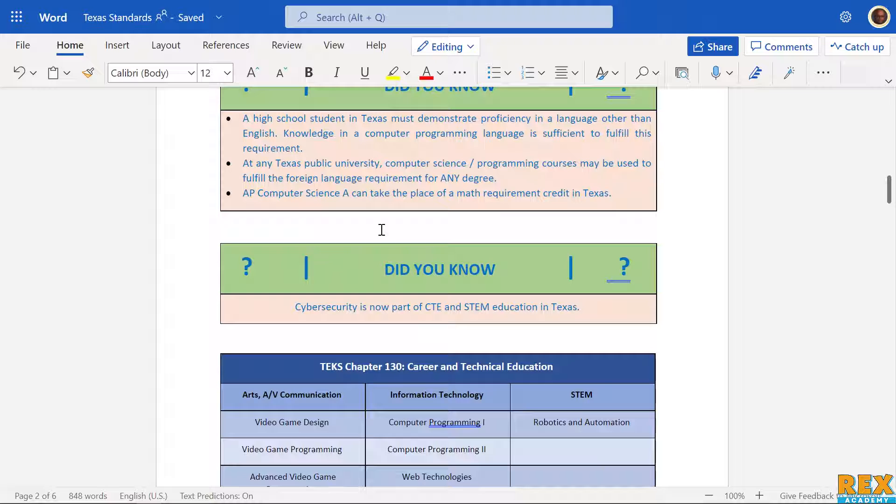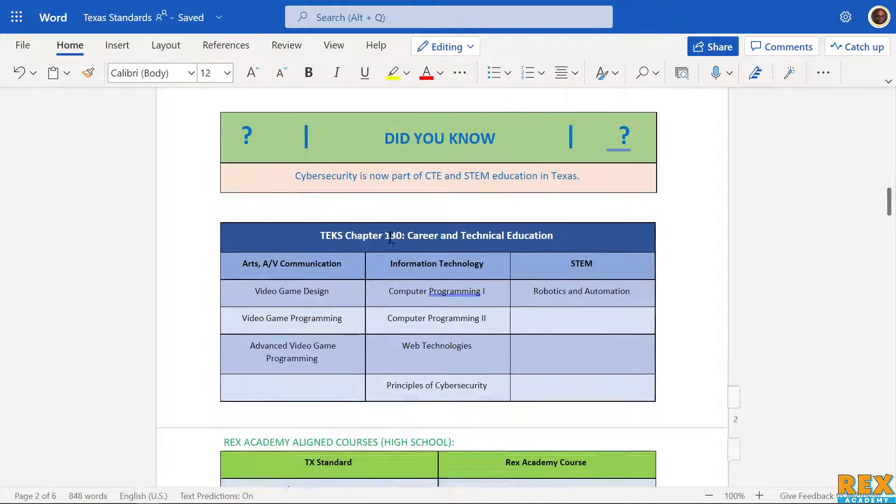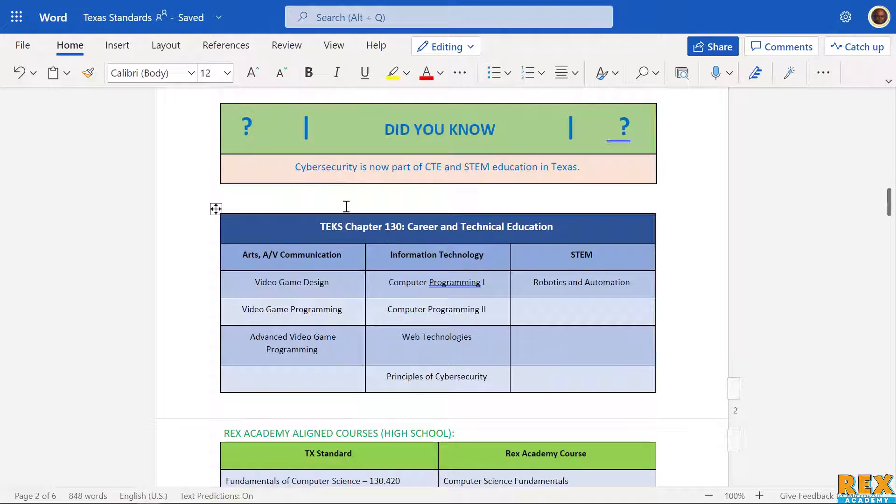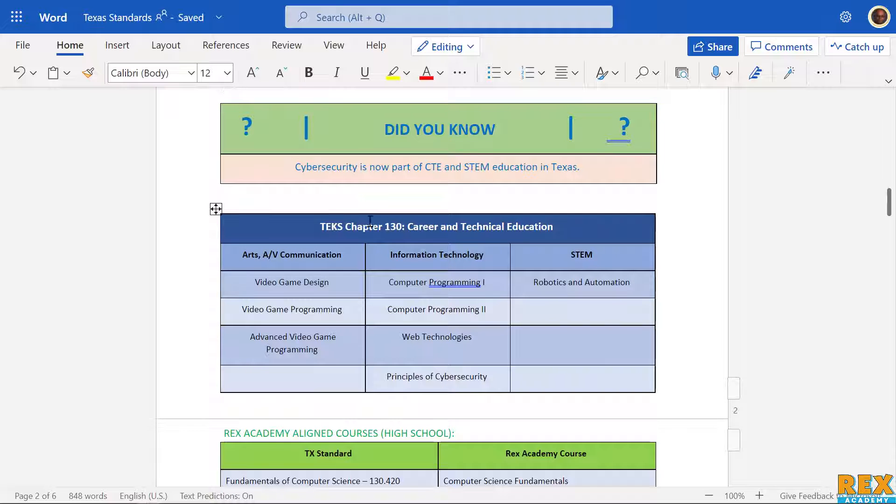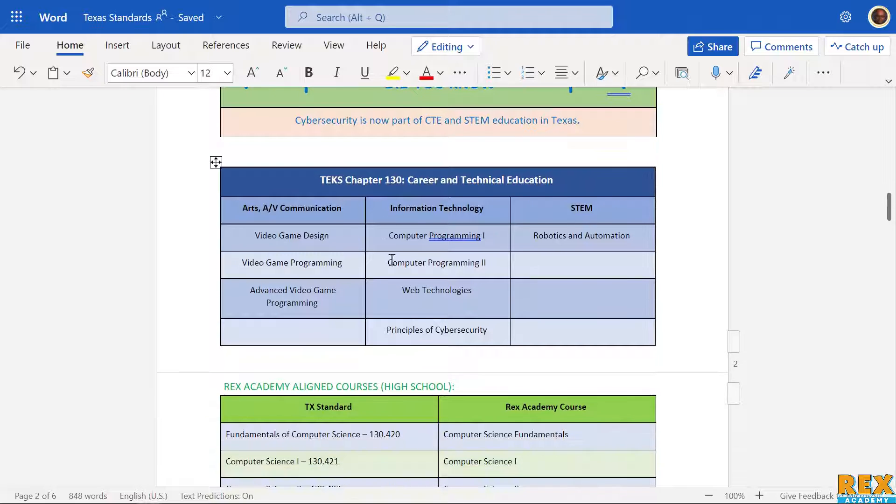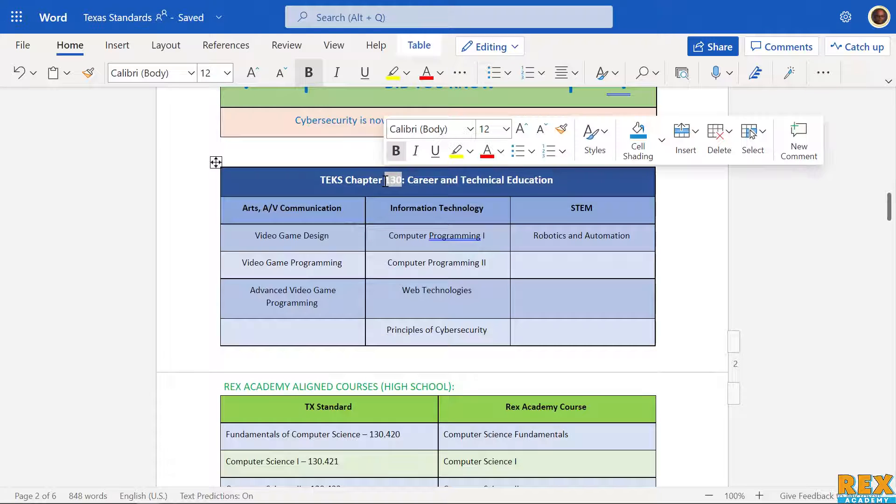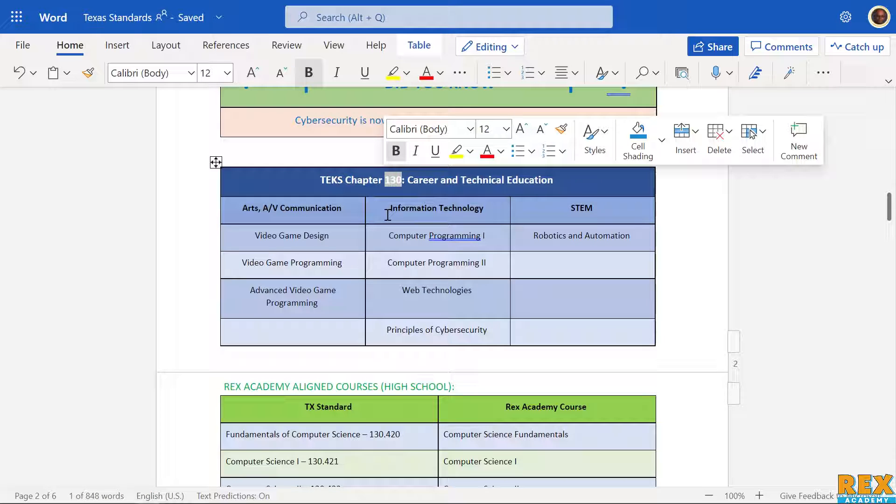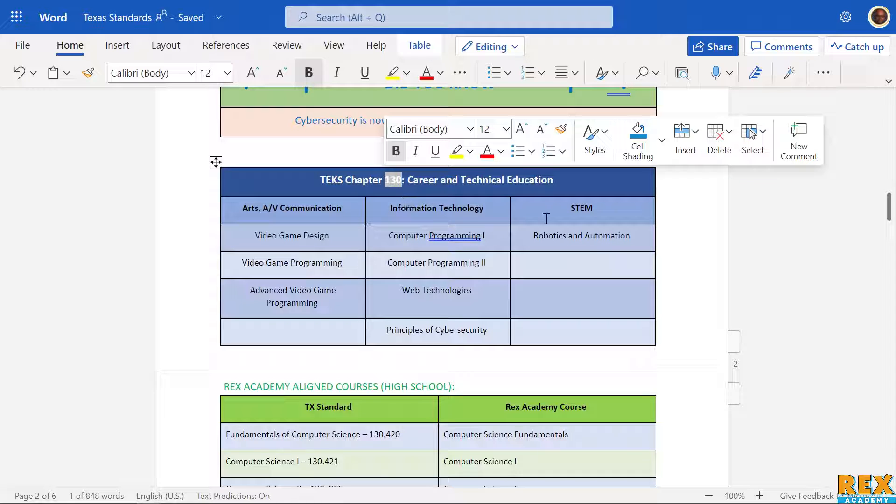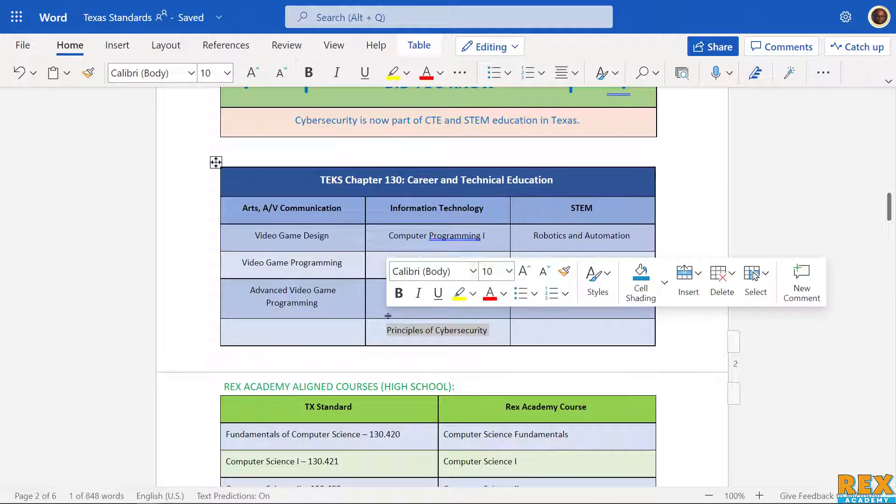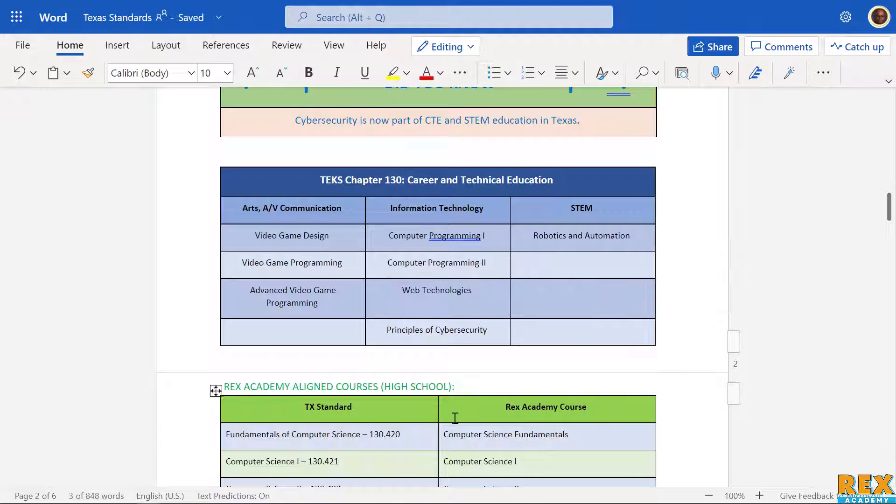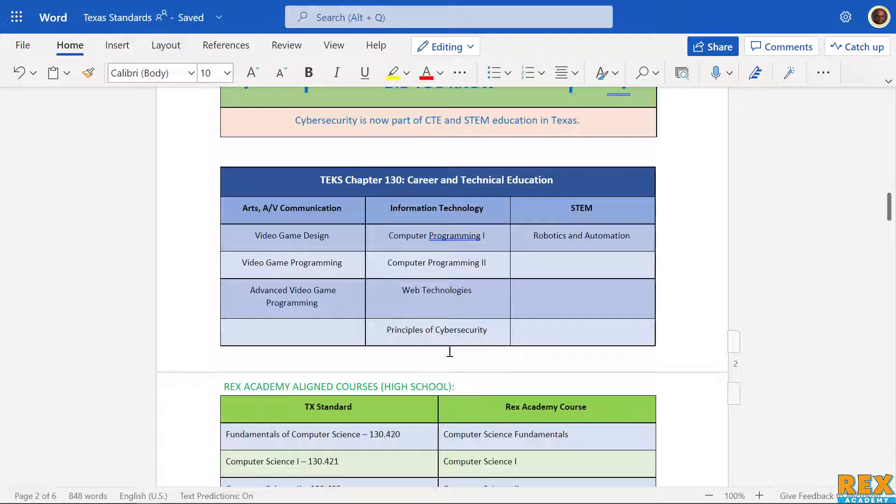Cyber security is now part of the CTE and STEM education in Texas. This is a big thing. This is the main subsection of Texas chapter TEKS - their standards. In IT, all of this is now related so they can take cyber security to fulfill a lot of career and technical education CTE standards.